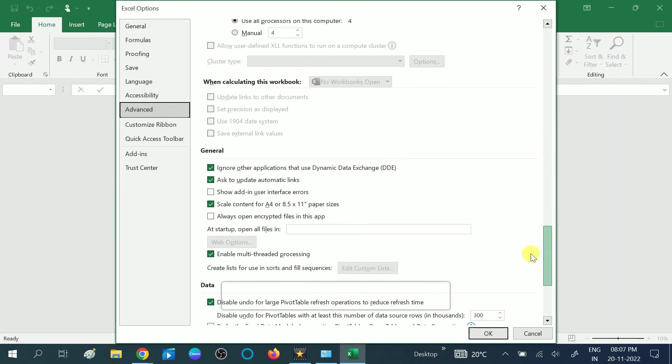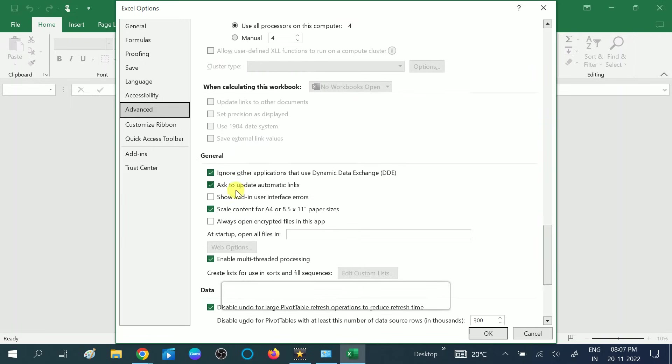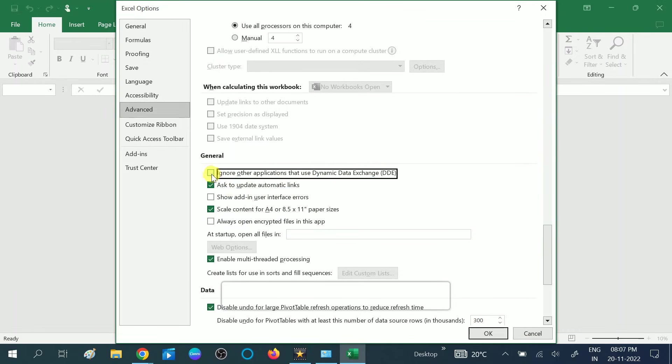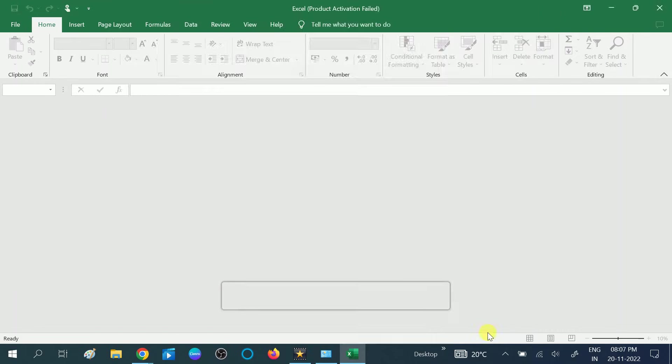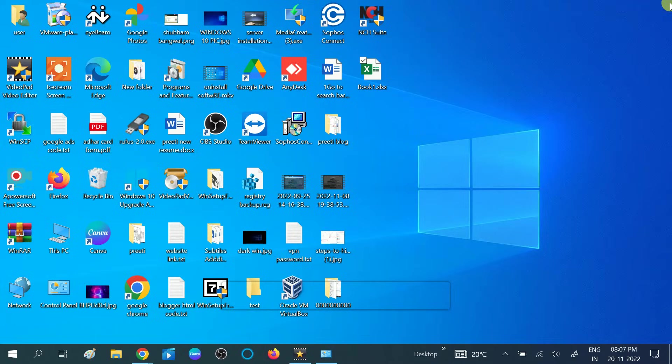This is the General tab. Uncheck this option: Ignore other applications that use Dynamic Data Exchange DDE. Uncheck this option, then click OK and close Excel and relaunch the Excel.